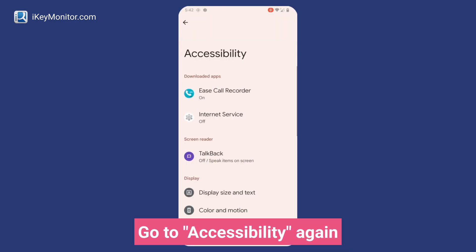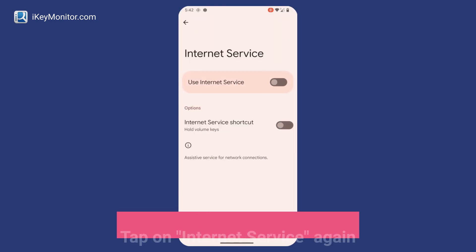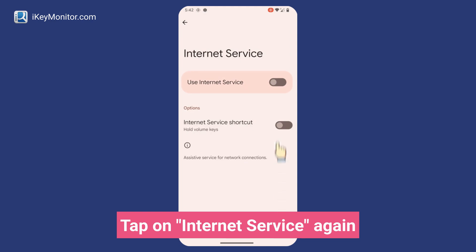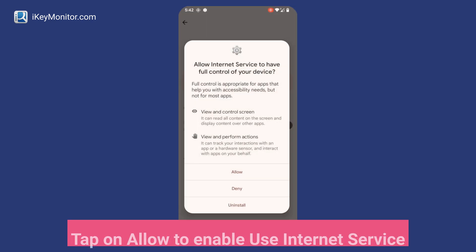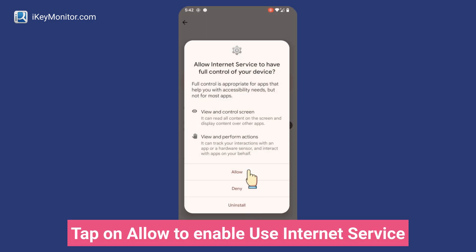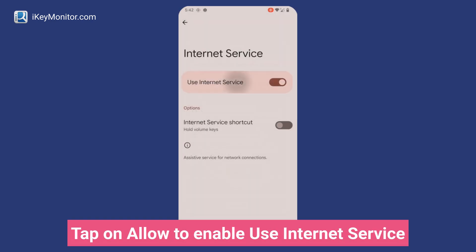Go to Accessibility again, tap on Internet Service again, and tap on Allow to Enable Use Internet Service.